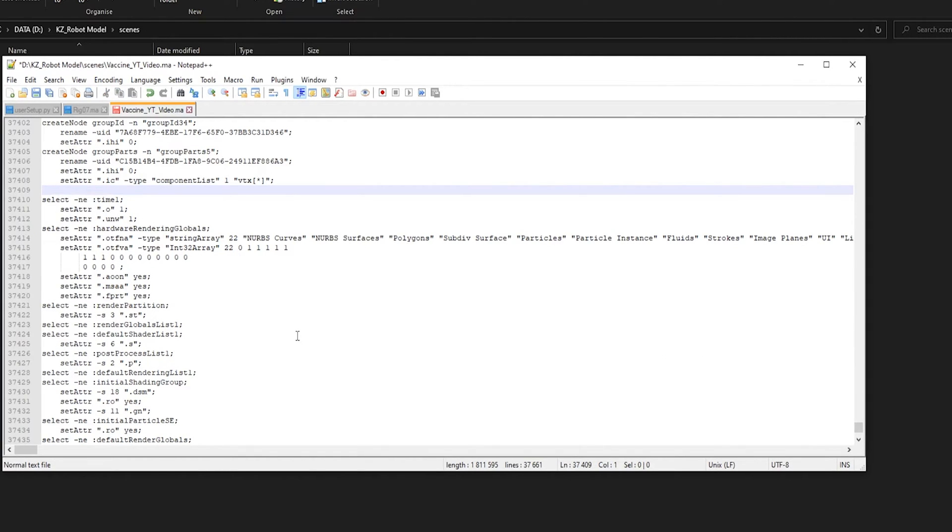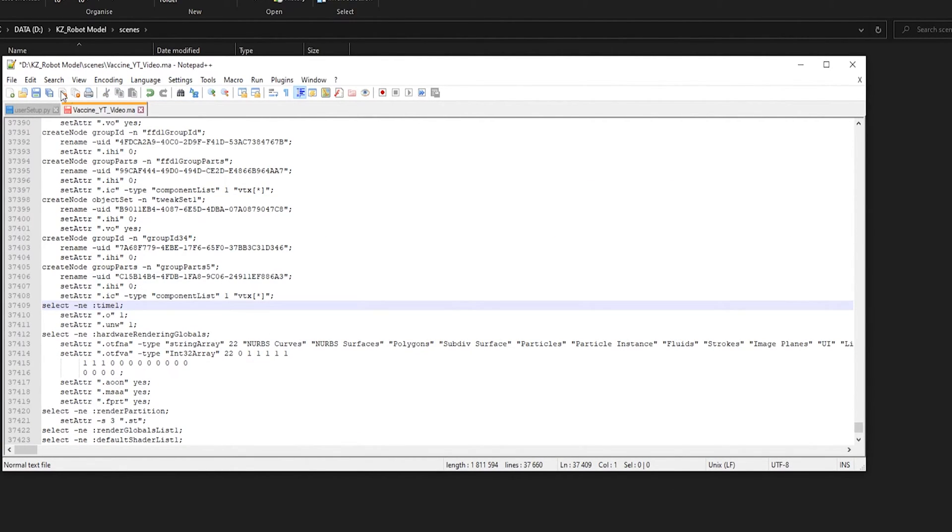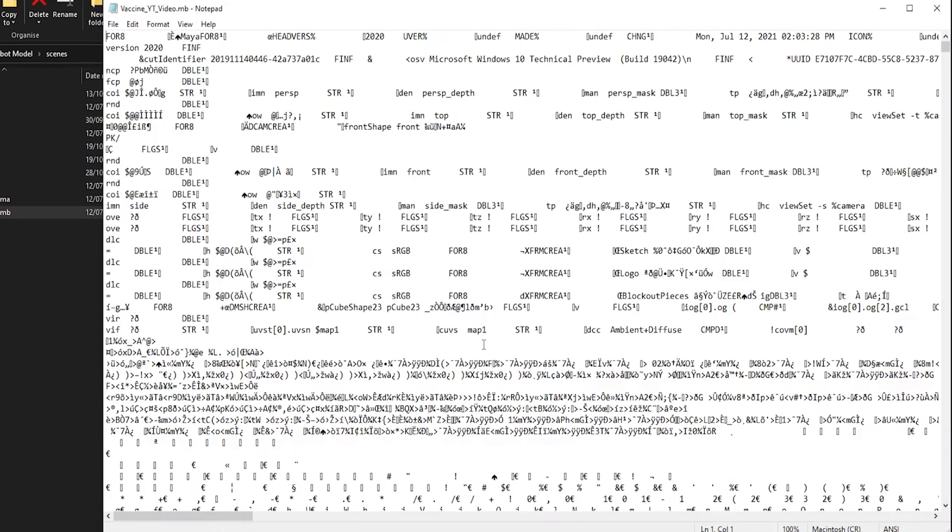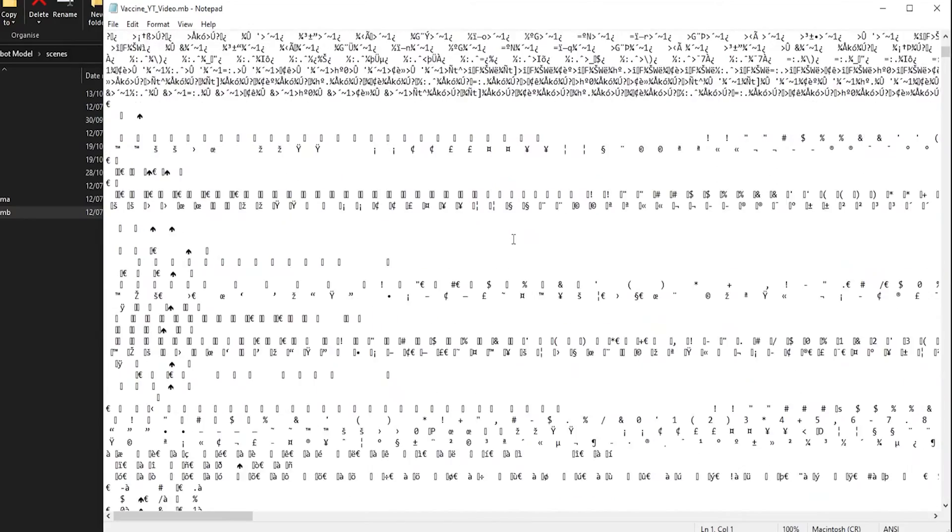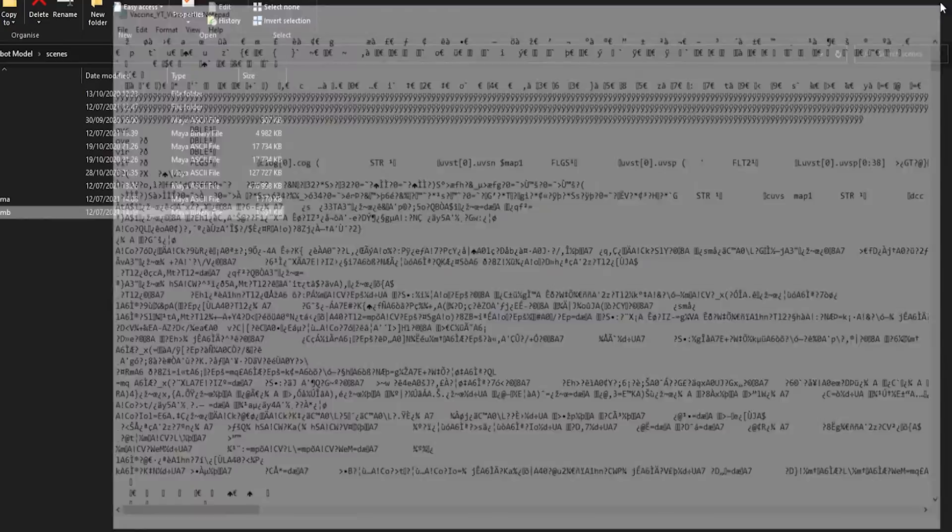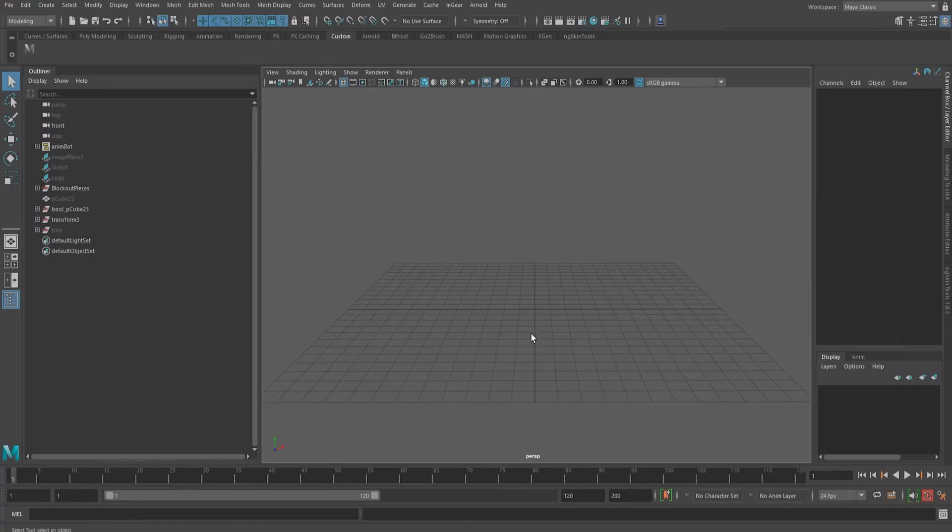Our .ma file is now clean and our file isn't infected anymore. But as many of you already know, there is no way to do the same with the .mb file. When we open it, we see this crazy code. So let's jump in and I'll show you how to clean an .mb file.